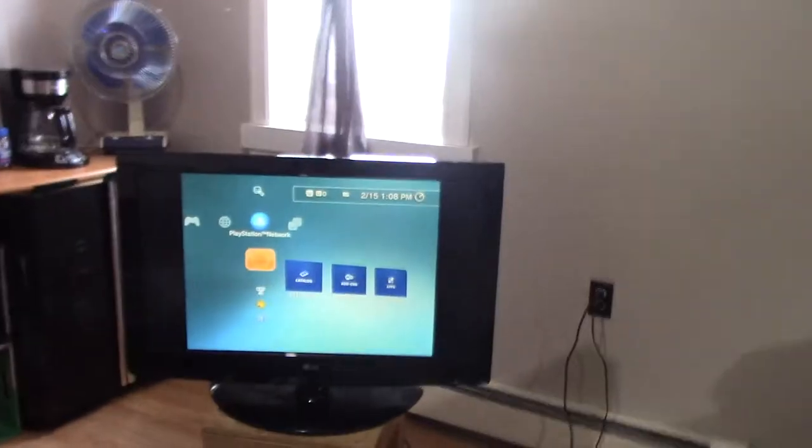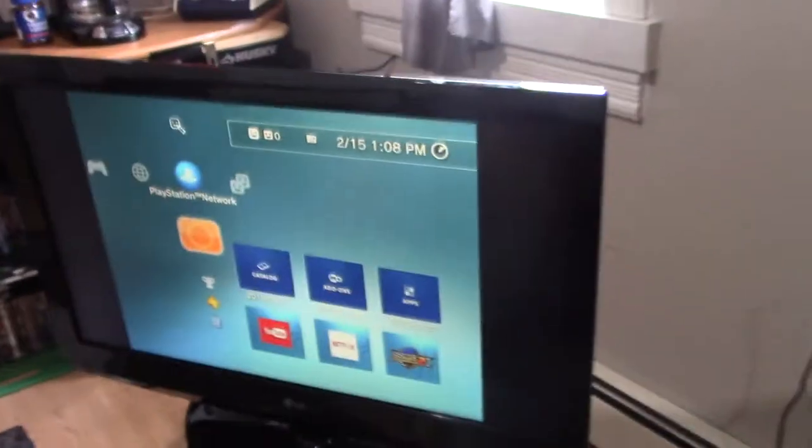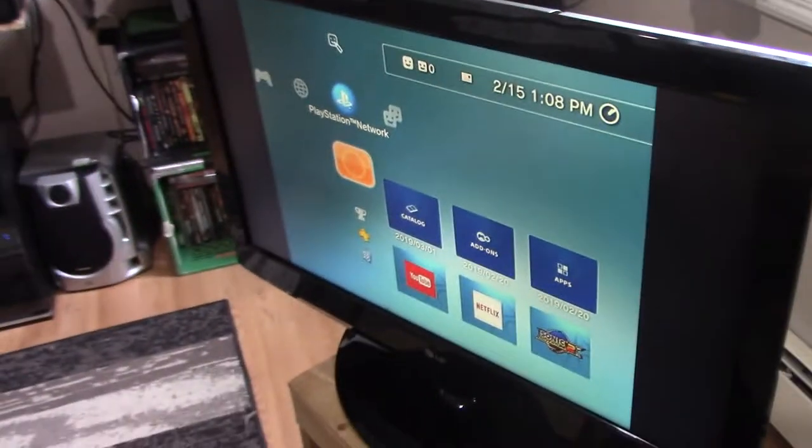And it works, look at that. Now let's go get the remote and try something.